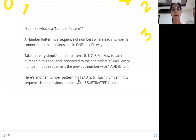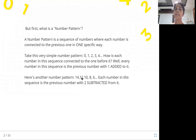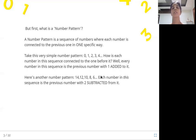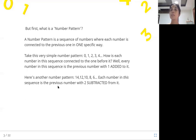For the 14, 12, 10 pattern — how do we get 12 from 14? We subtract two from fourteen. How do we get 10 from 12? We subtract two from twelve. Ten minus two is eight, eight minus two is six. So after six comes four, and after four comes two. Each number in this sequence is the previous number with two subtracted from it — another number pattern.